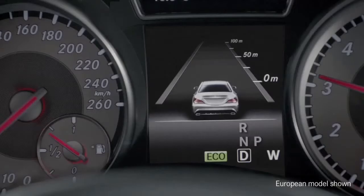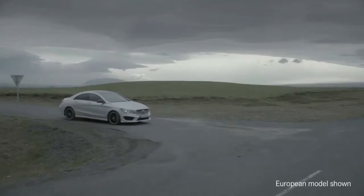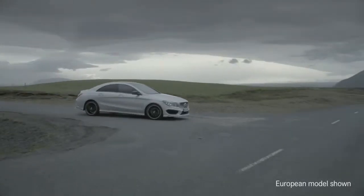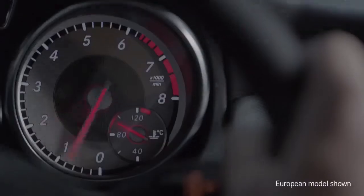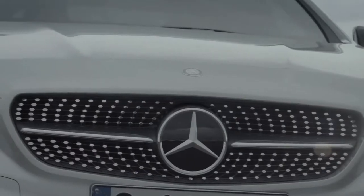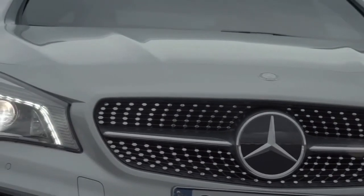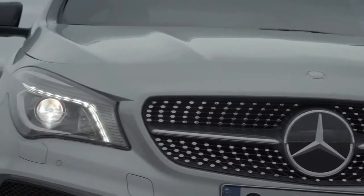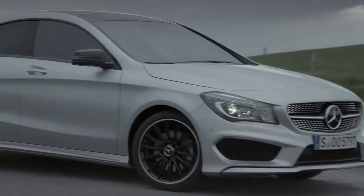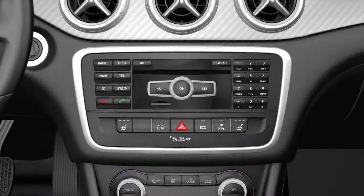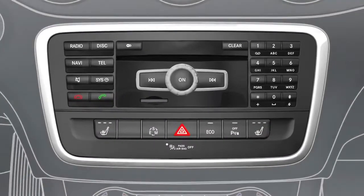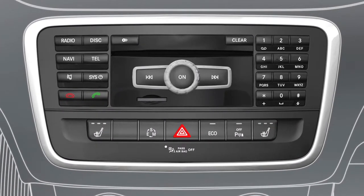The Eco Start Stop function reduces your vehicle fuel consumption and emissions by switching off the engine when stopped. The engine is automatically restarted to pull away. The Eco Start Stop function is activated automatically as soon as you start the engine.